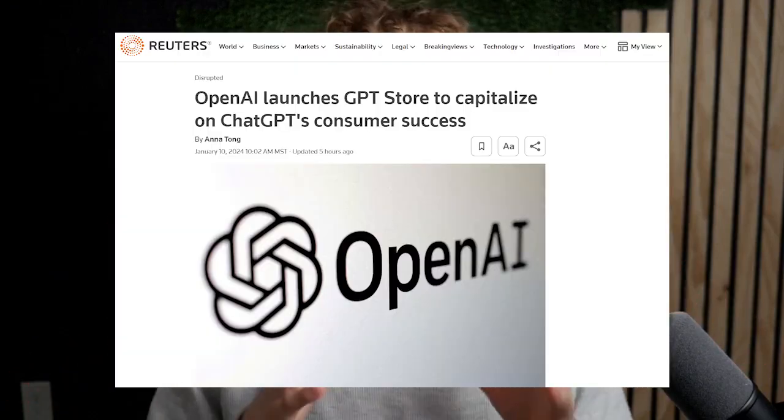OpenAI has launched their GPT store. This is something they've been talking about for a couple months now and there's been a lot of hype built up about it. Today I'm going to be talking about what is currently available in the GPT store, how it works, how much it costs, and what I think the implications for the AI industry as a whole are. Let's get into it.